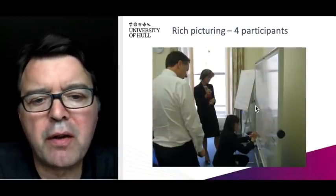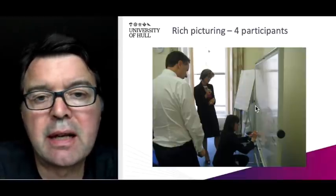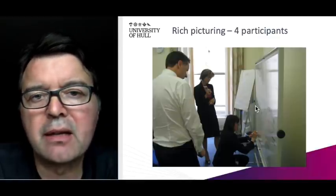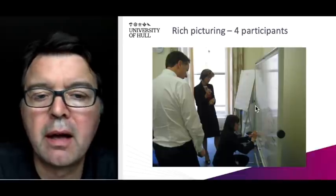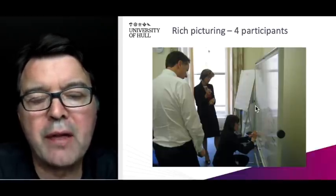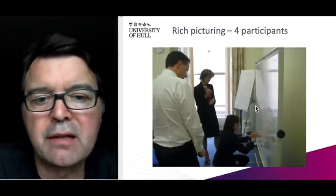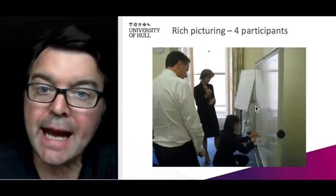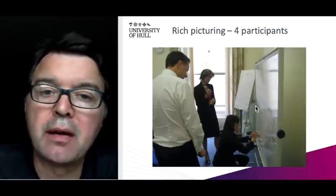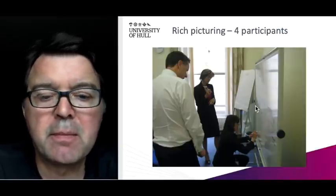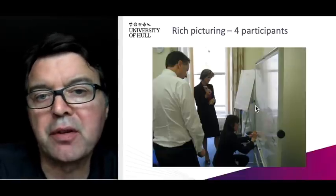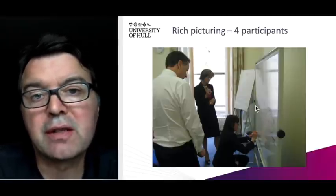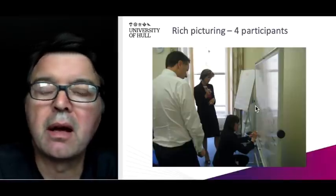Here's a picture of a group of managers — a group of four managers in a large local authority organisation. This is a pretty ideal scenario: a nice big whiteboard with a flip chart at the side where they can write their issues as they identify them. All of the managers have a pen and are engaged in drawing the picture. This was a very successful session — they felt they captured the situation effectively and developed a really good understanding of what the key issues were.